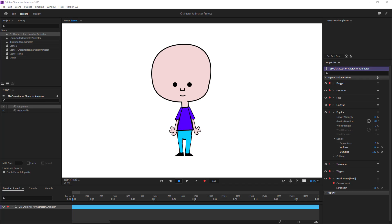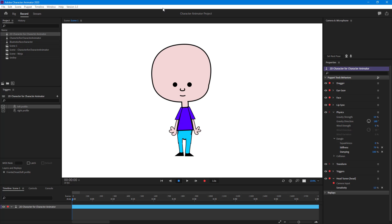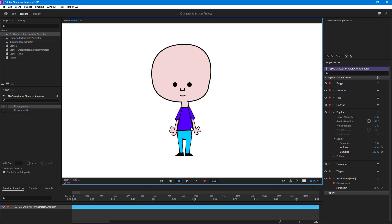Let's see how we can work with swap sets inside of Character Animator. Over here in Character Animator you can see the character, and what I want to do is change out the hand position of the character by using keystrokes.